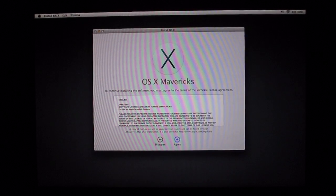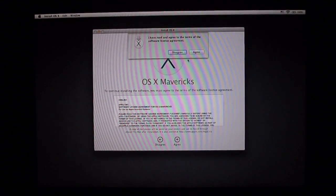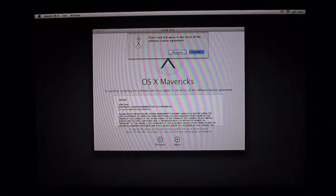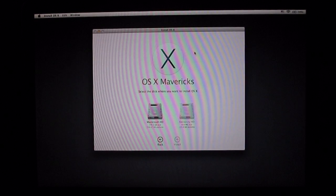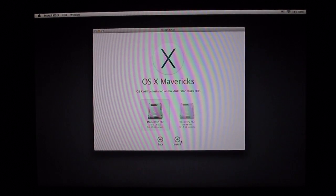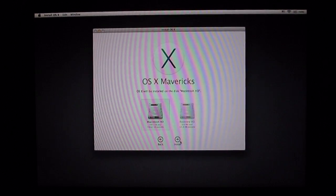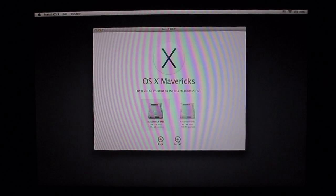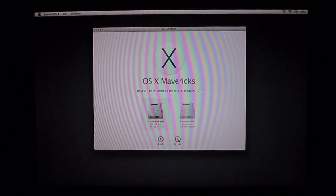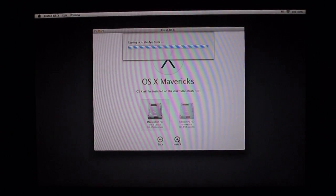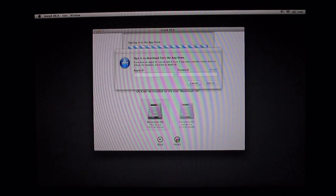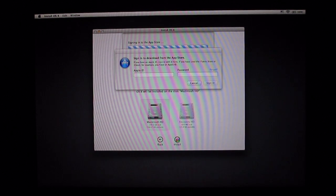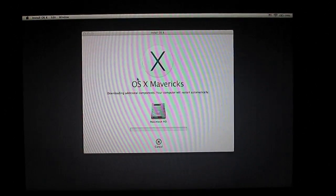You're going to tap agree. Select Macintosh HD because that's the one that we just erased everything off of. You're going to tap install, sign in with the Apple Store. Go ahead and type in your Apple ID.